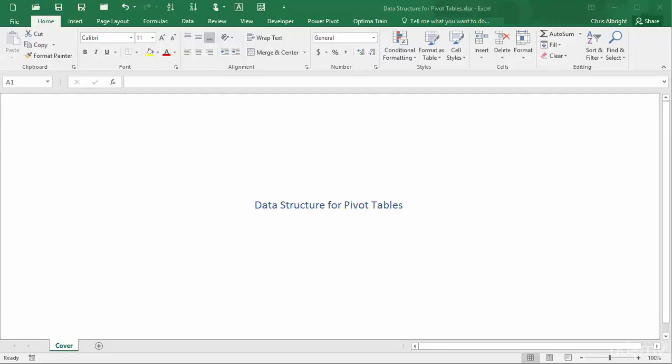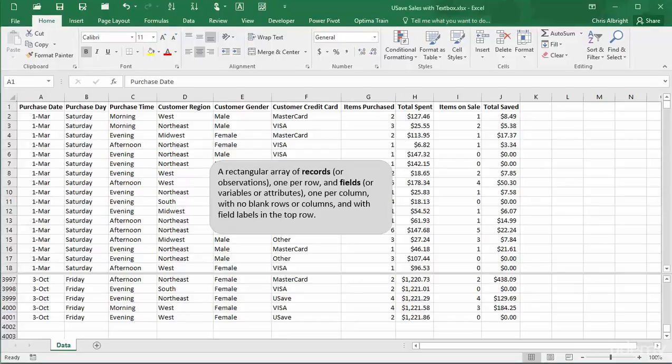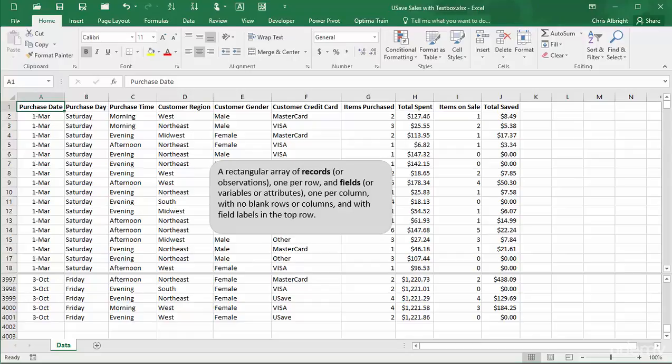The dataset you see here is typical, and it is used for illustration in many later videos in this series. The context is of customer purchases from the fictional YouSave online retail store. Each row corresponds to a customer purchase.